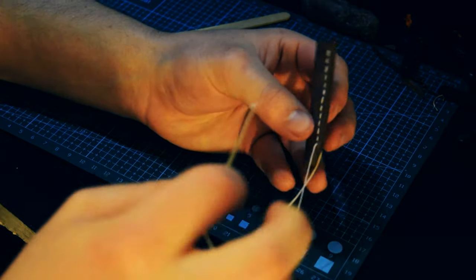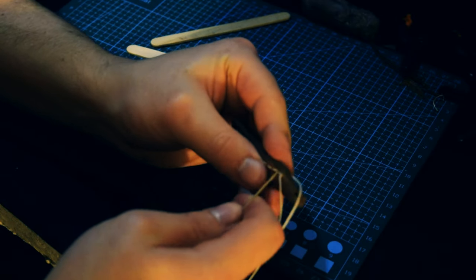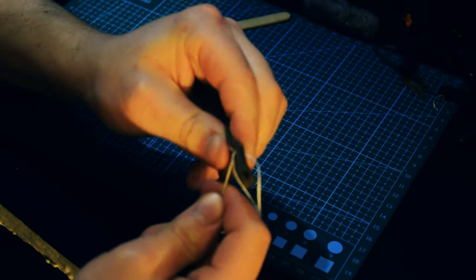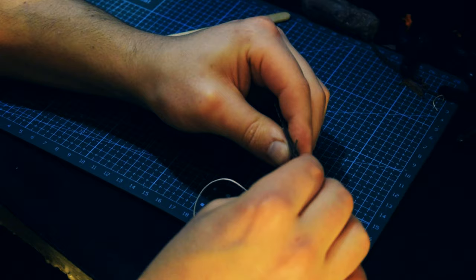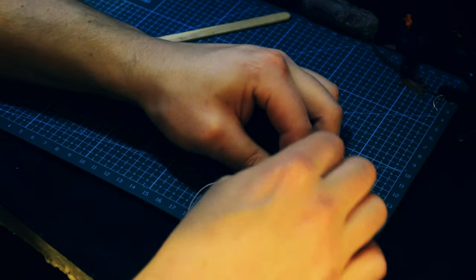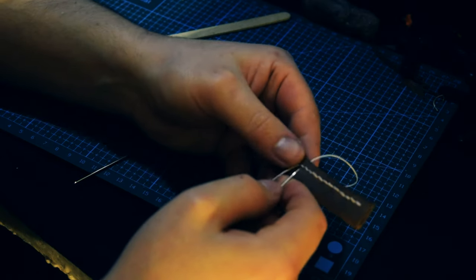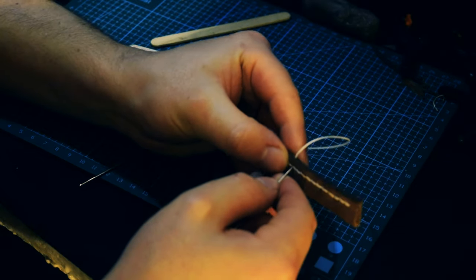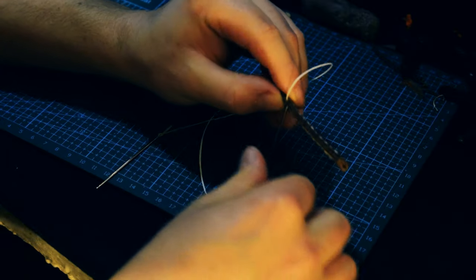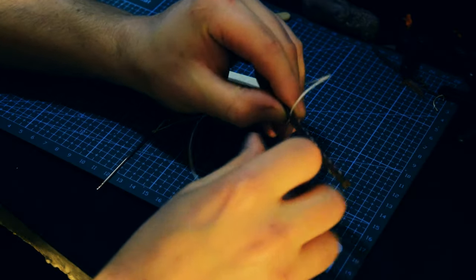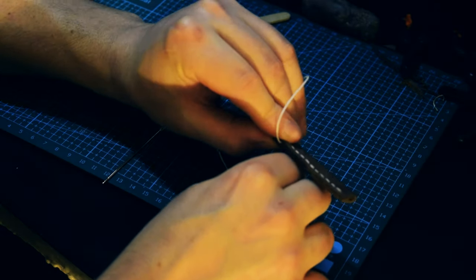To finish the stitching, I then back stitched one and took the needle out between the two sides of leather. I did this on both sides, tied a knot and then cut it as close as I could to the sheath. I then used a needle to poke the knot into the middle of the sheath.